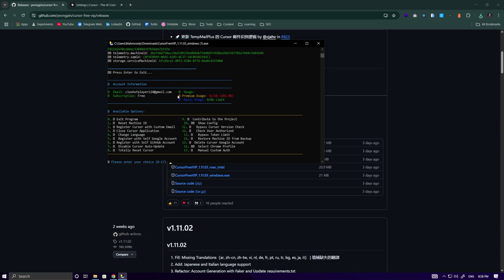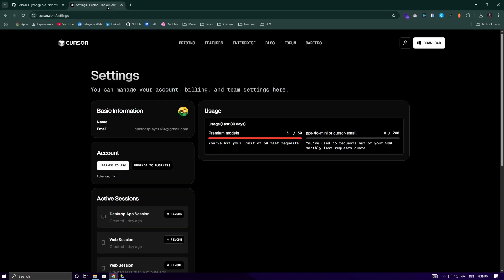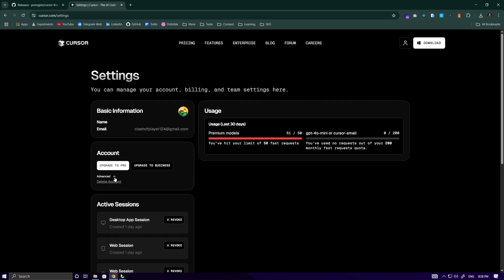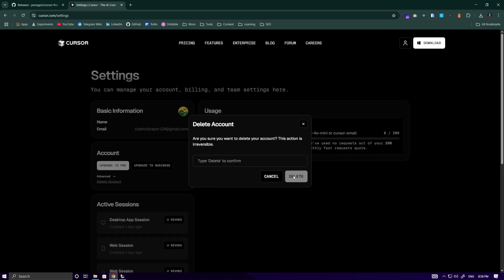You can see that this limit is still here for us. To reset this limit, all you need to do is visit the Cursor AI website. Just click on the Advanced section, then click on Delete Account, and type Delete.